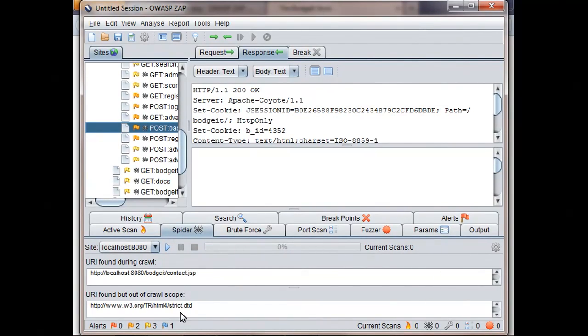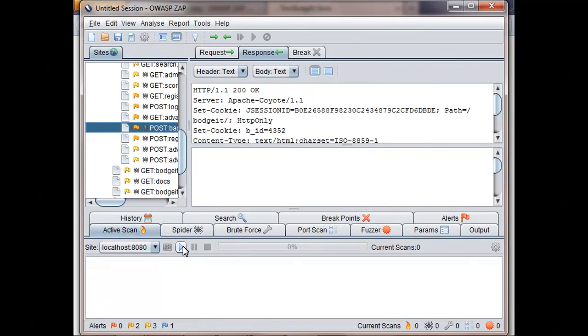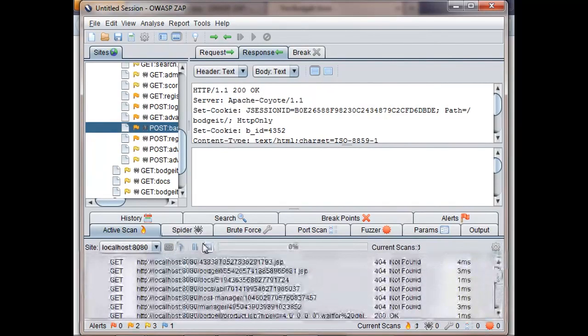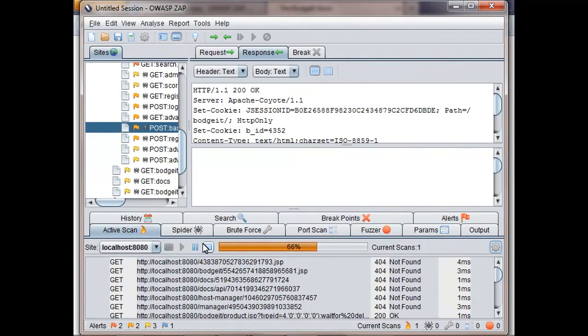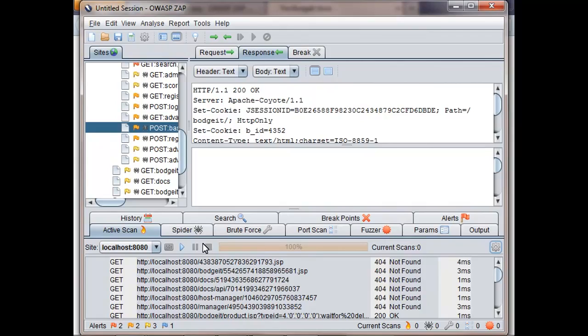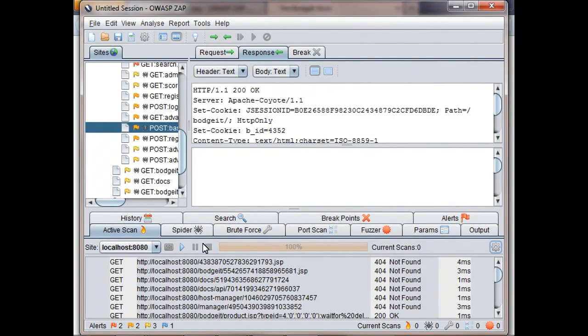It's important to realize this will actually attack the web application, so you must only use the Active Scanner on your own applications or applications you've been given explicit permission to run a security test on, otherwise you're probably breaking the law. So the Active Scanner has gone through all the pages that we found manually and using the Spider and performed a number of attacks on them. For big applications, this can take some time. I've configured ZAP to only use a subset of the normal tests to speed up this demo.